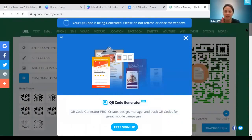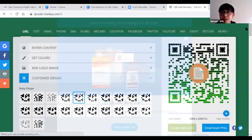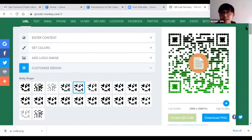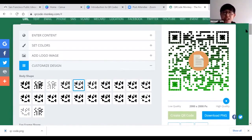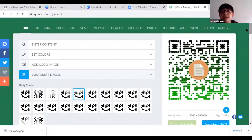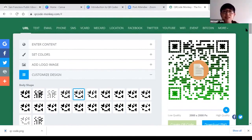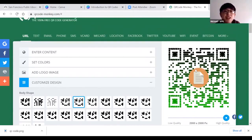Question: is there an advantage or disadvantage to choosing a different shape for the code? Not really — it's mainly about how you want it to look. If you have a regular-looking QR code, people might not pay attention to it, so changing the color or shape can attract more attention. However, sometimes people might not recognize it as a QR code because it looks different from what they're used to — that's one downfall of using a non-traditional design.